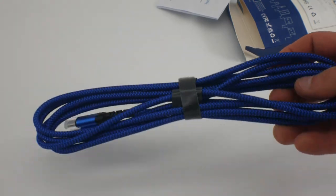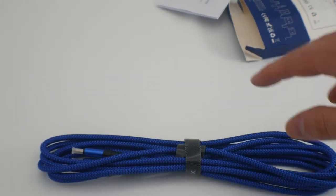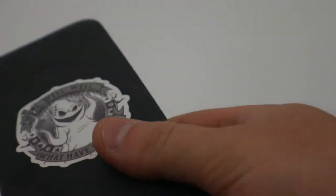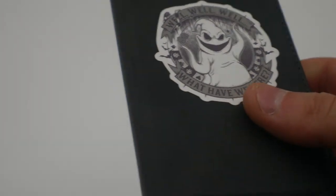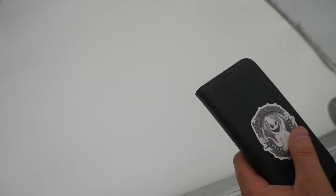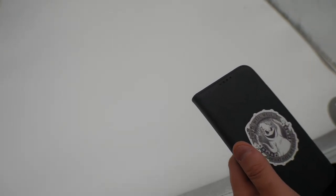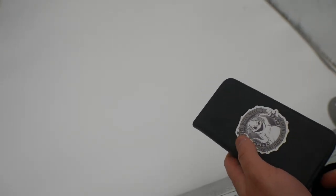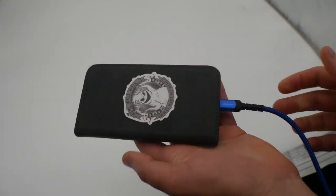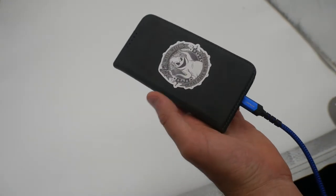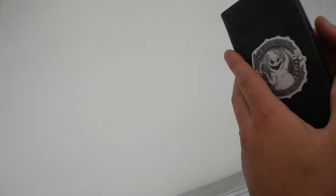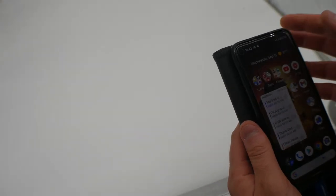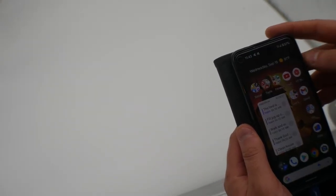Alright, we're going to charge our cell phone and see how long it takes to charge. This is a 100 watt fast charge cable, so we plug this cable in just like that and now we watch. Starting at 57%.